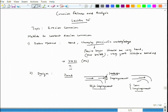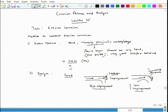Since we cannot reduce impingement completely, there will still be impingement and erosion corrosion at that location. One possibility is to think of increasing the thickness there so that it can last for a longer period. This is one sort of design.